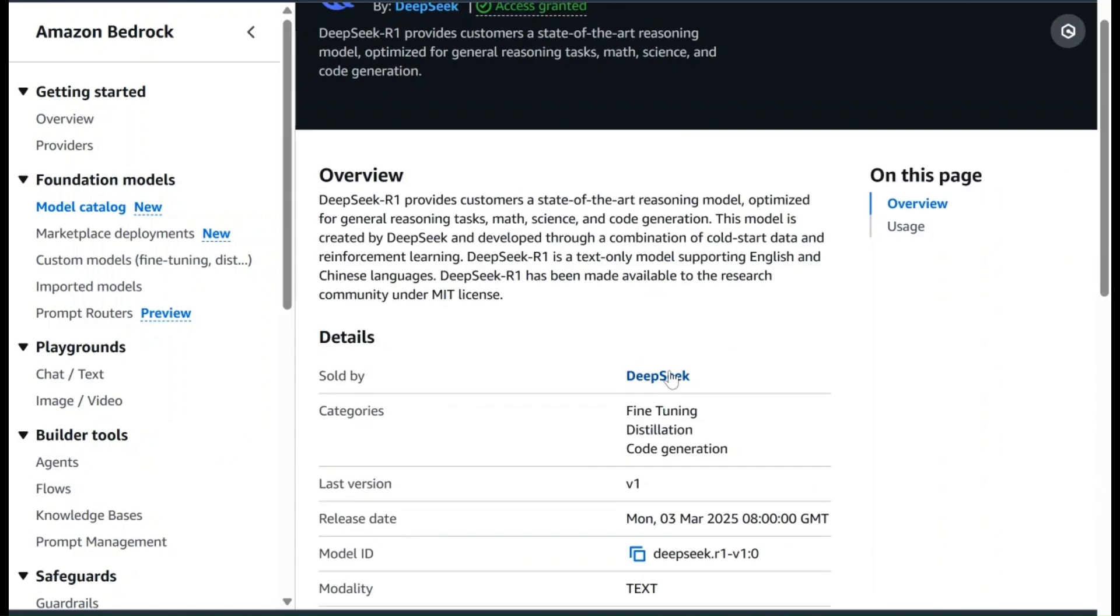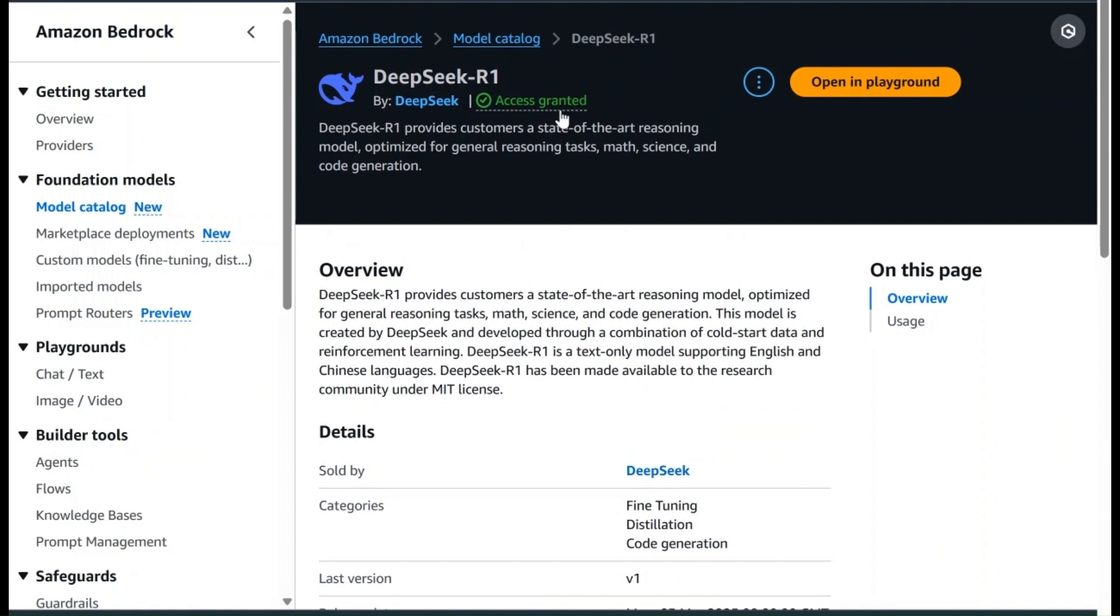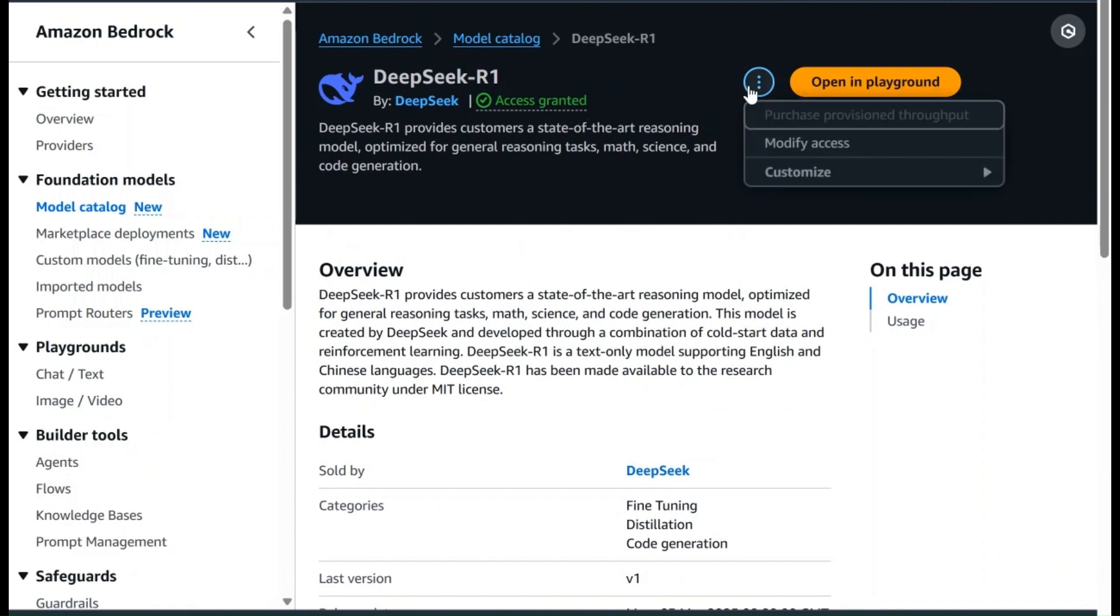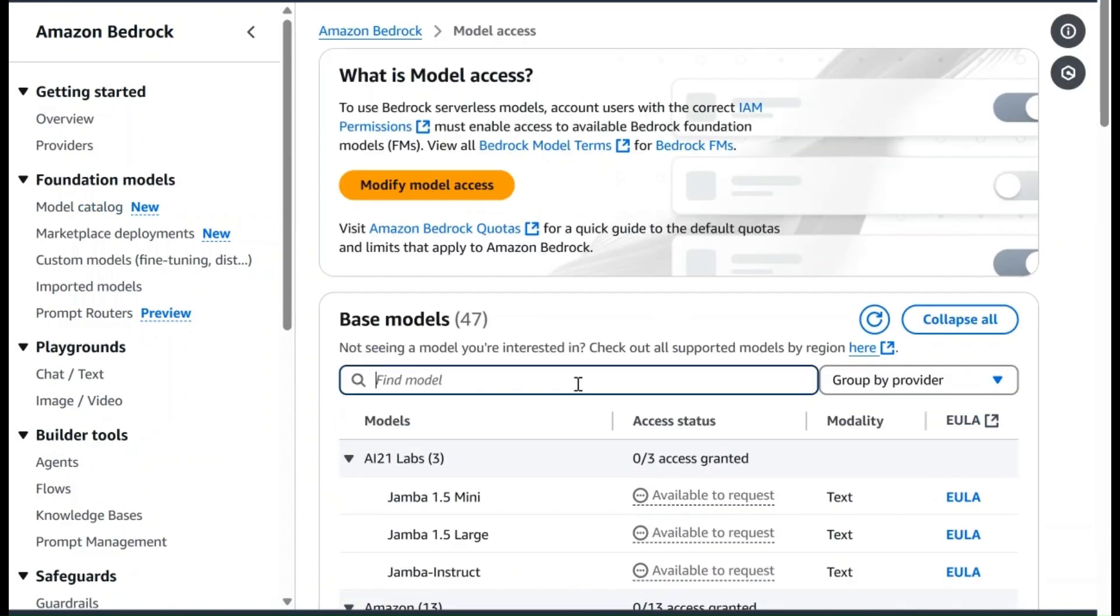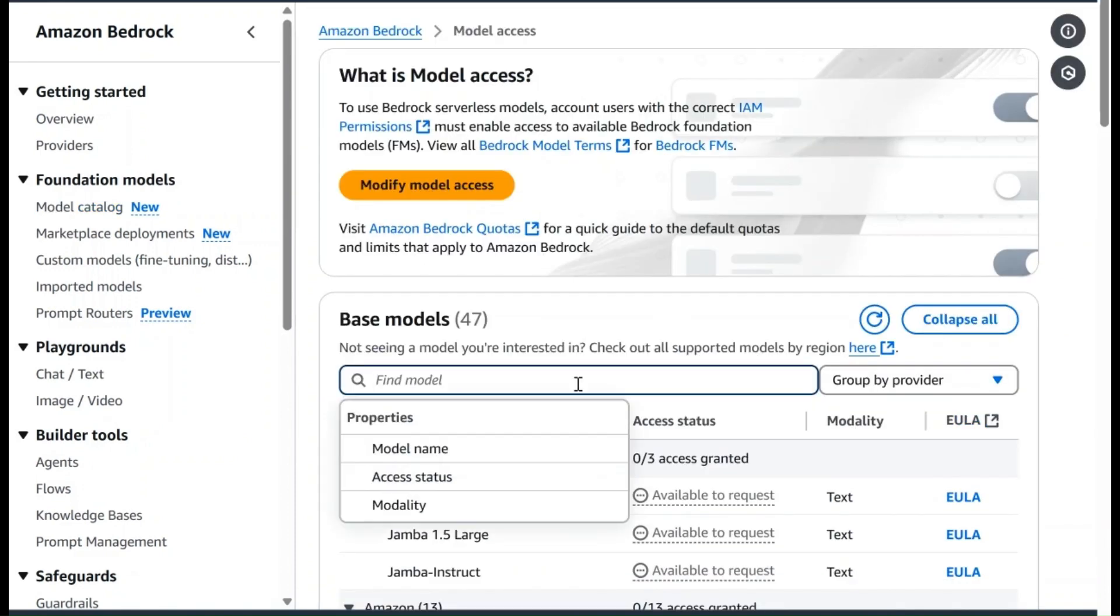Here you can see that I already have access for this particular model. However, if you are trying to use this model for the first time, you will not have access. To receive access, click on this three-dot menu and click on Modify Access. Once you are on this page, search for the DeepSeek model and follow the process to actually request the access. Before submitting the request, AWS will ask you to read through the terms and conditions along with the pricing.